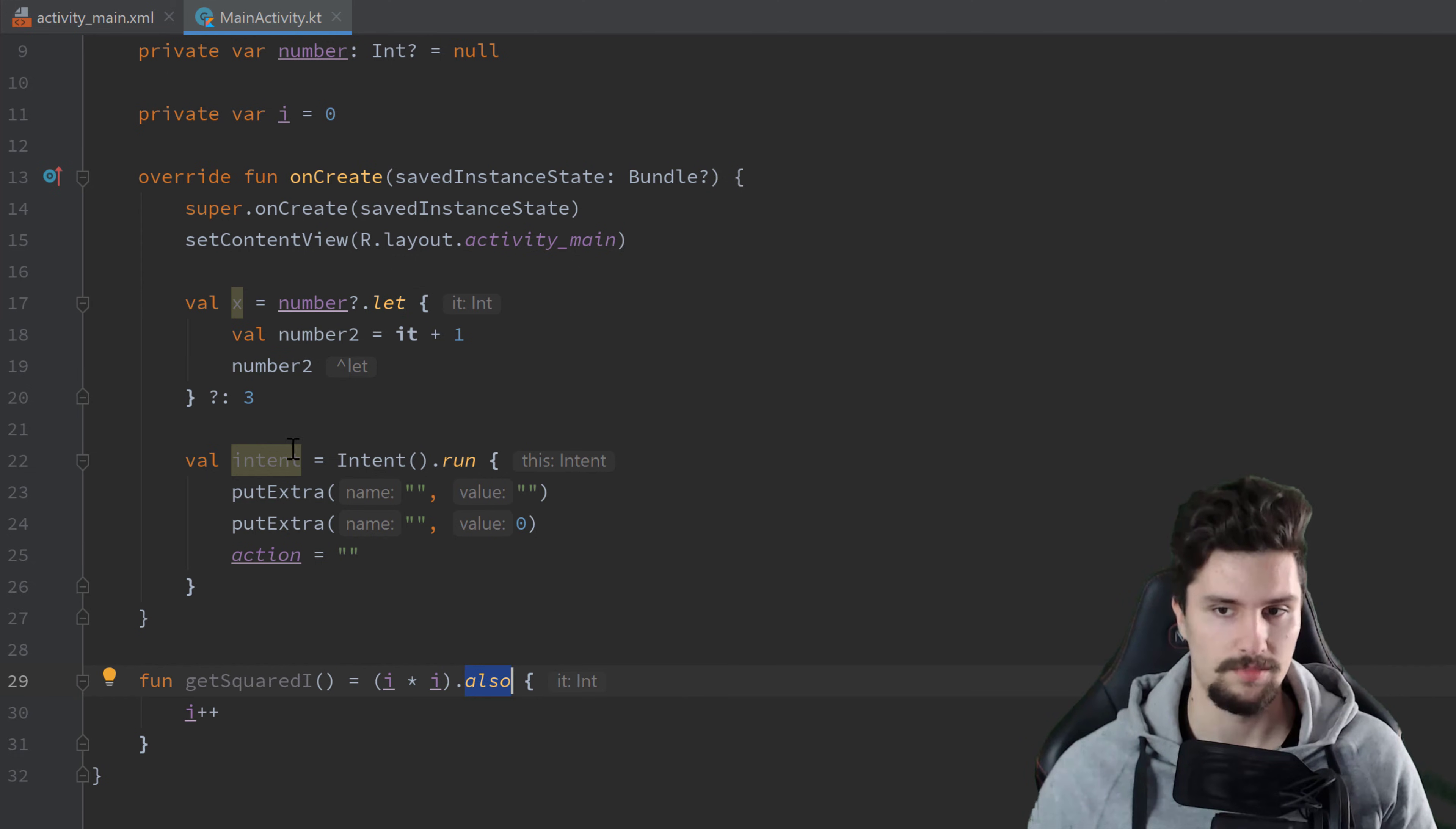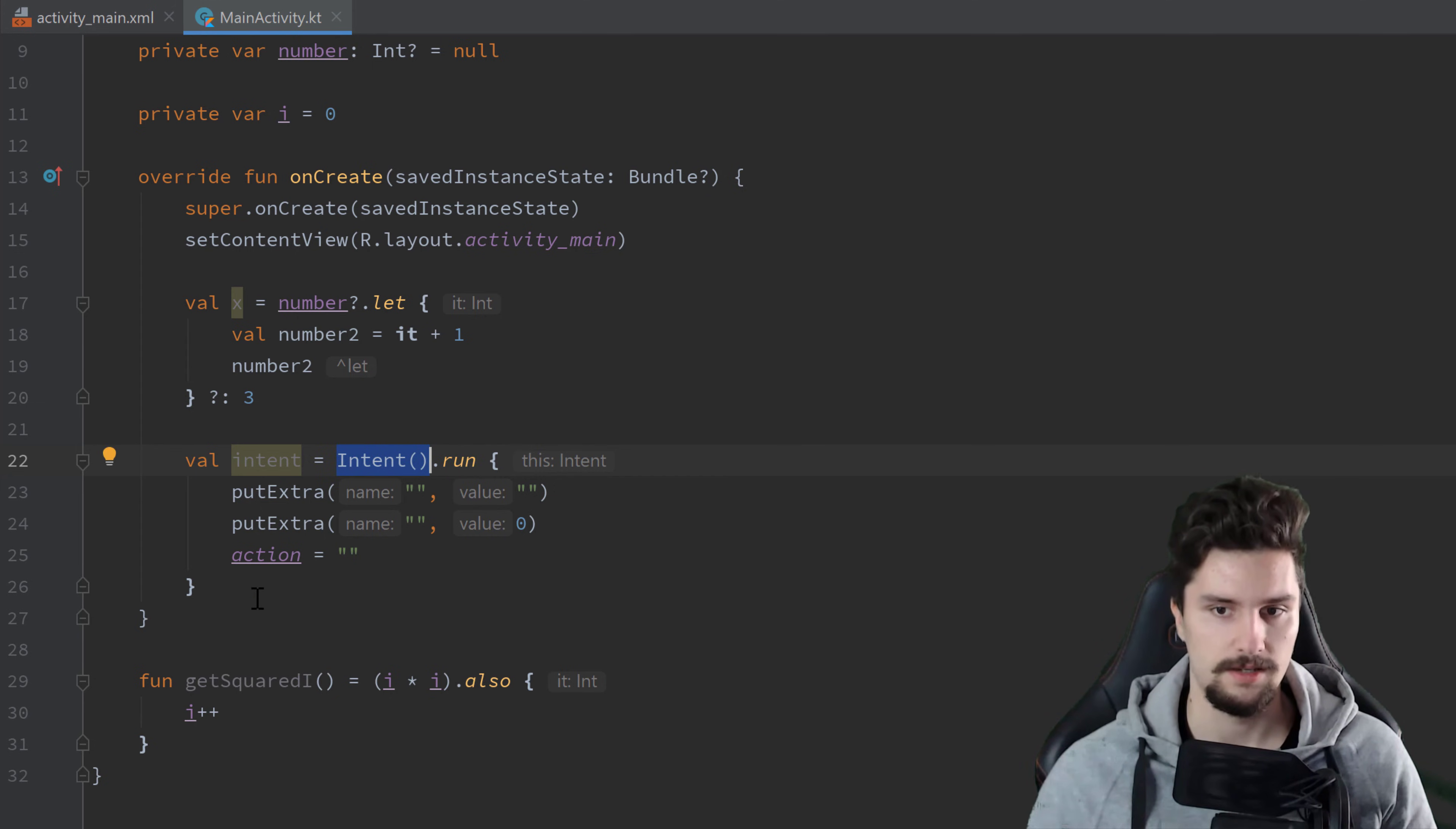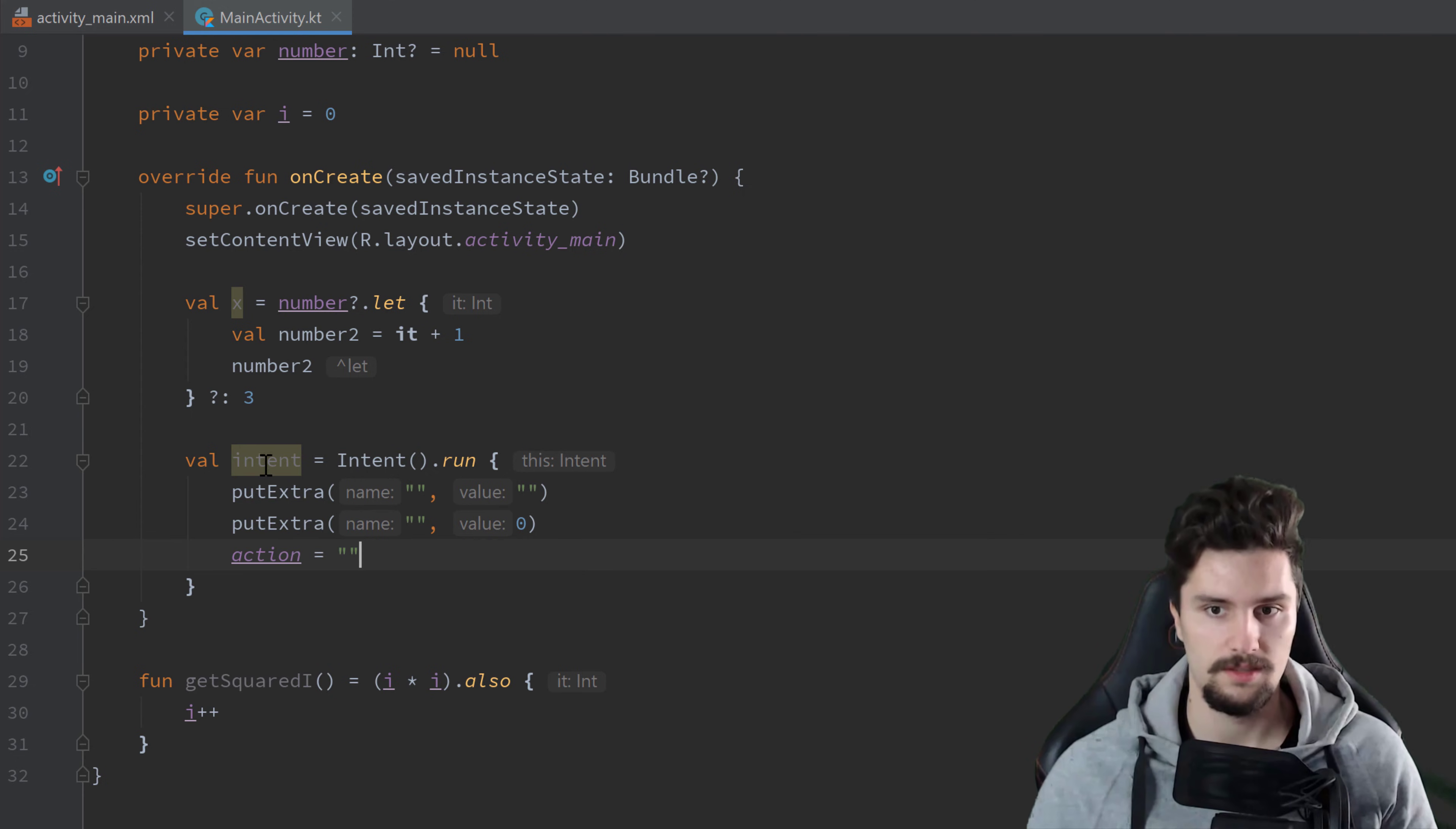So that means run will do the same as apply, but it won't return the object it was called on. Instead, it will return the last line. Because that is a unit here, this intent will be of type unit.